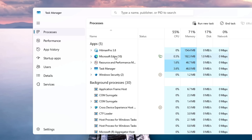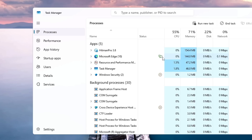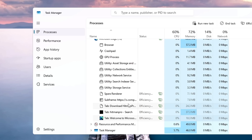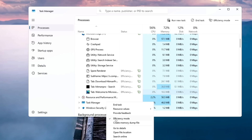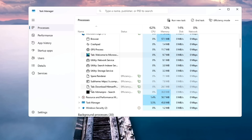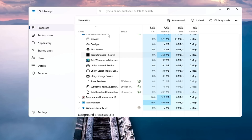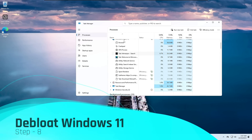For example, Microsoft Edge — you can see on the right it says 'this process group is in efficiency mode to limit resources used by the application.' The green leaf icon indicates it's running in Efficiency Mode. If you have a problem with this application, you can disable Efficiency Mode for it: double-click the app, then right-click on any tab that shows Efficiency, and uncheck the Efficiency Mode option. You can do the same for other tabs. This is a useful trick if you have trouble with any application running in Efficiency Mode.